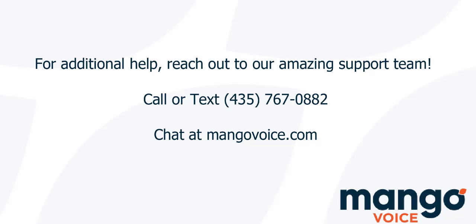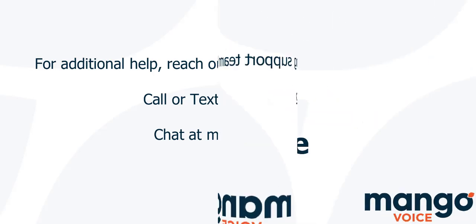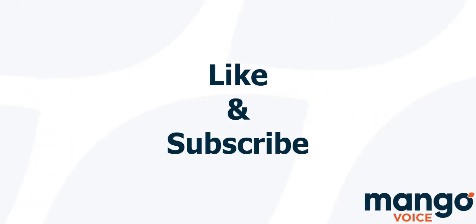And if this tutorial helped you today, I would appreciate it if you take a moment to like this video. And if you're interested in more tutorials, consider subscribing to our channel as we are going to be uploading more videos to help you with your Mango system.